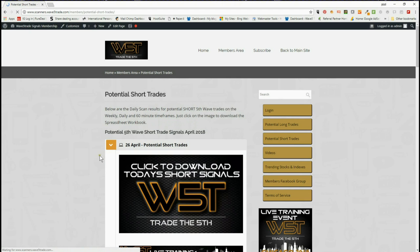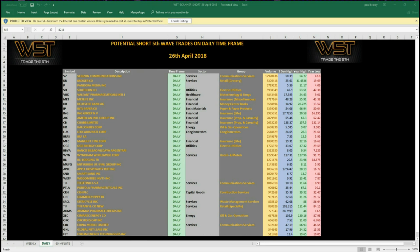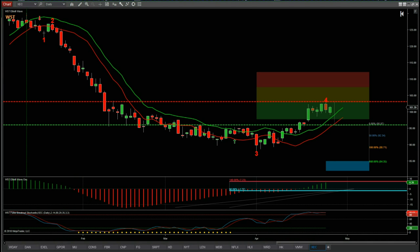I've chosen a short again today. Members just click in the short trades area, click on the image, and download the spreadsheet. This is the spreadsheet for potential shorts today — you can see on the bottom: weekly, daily, and 60-minute. This is the daily time frame and these are the potential shorts setting up for today. I've chosen XEC on the daily time frame for a potential short.